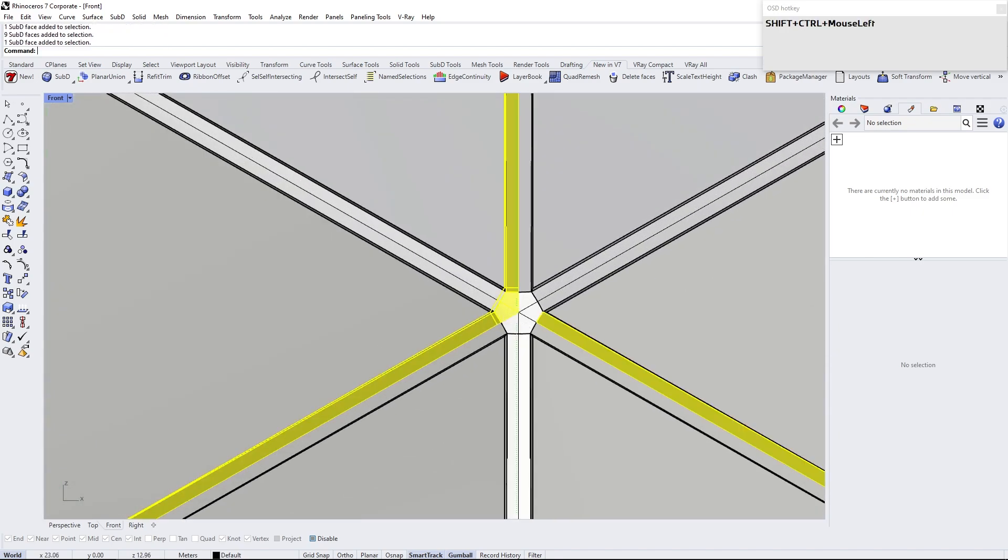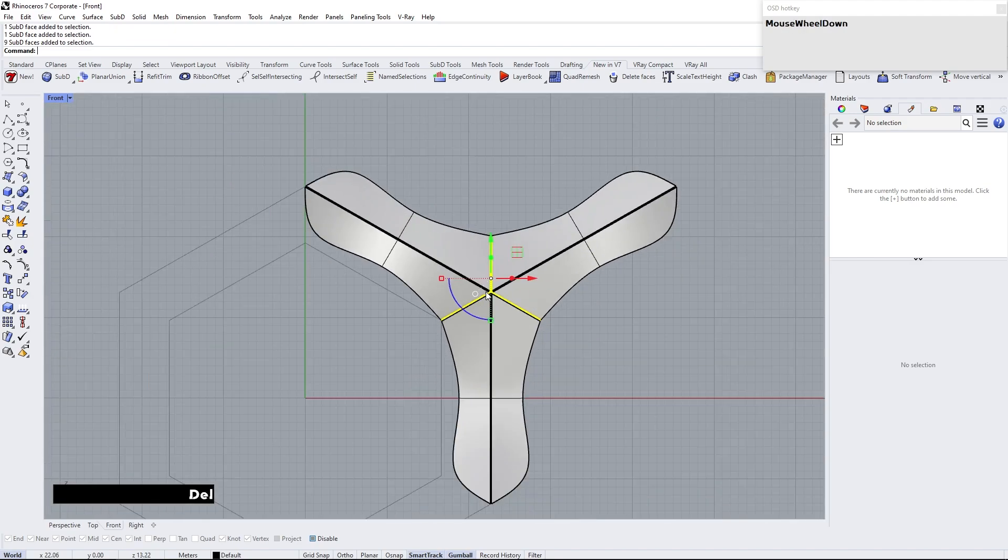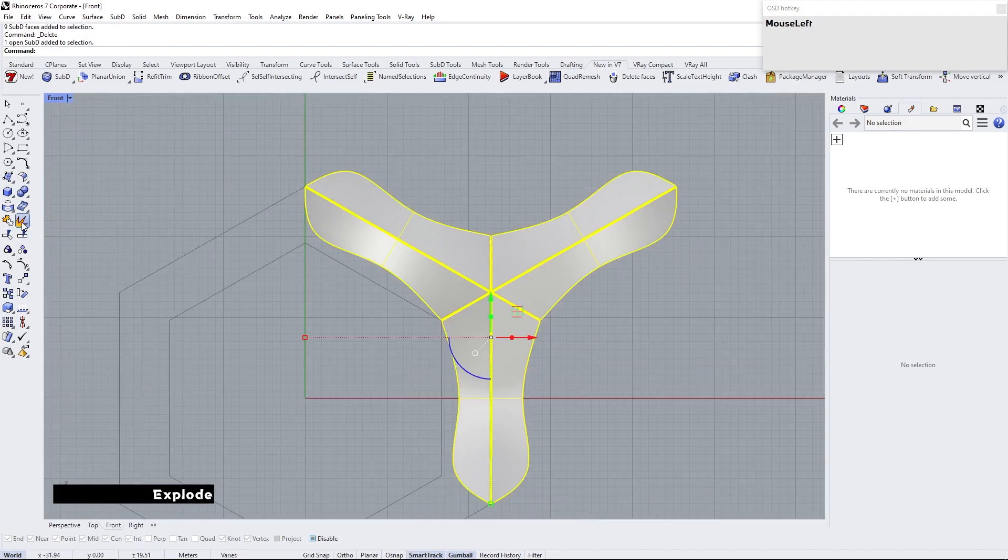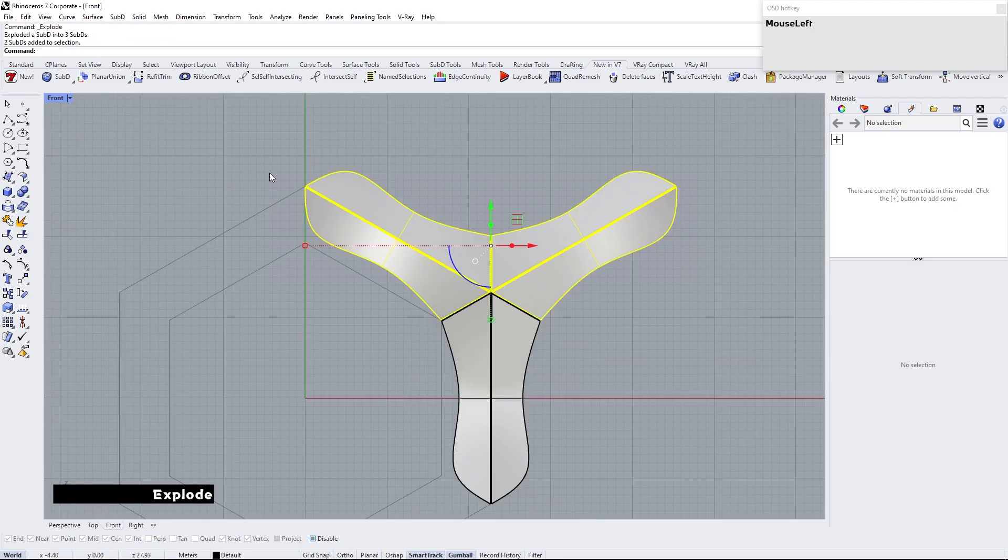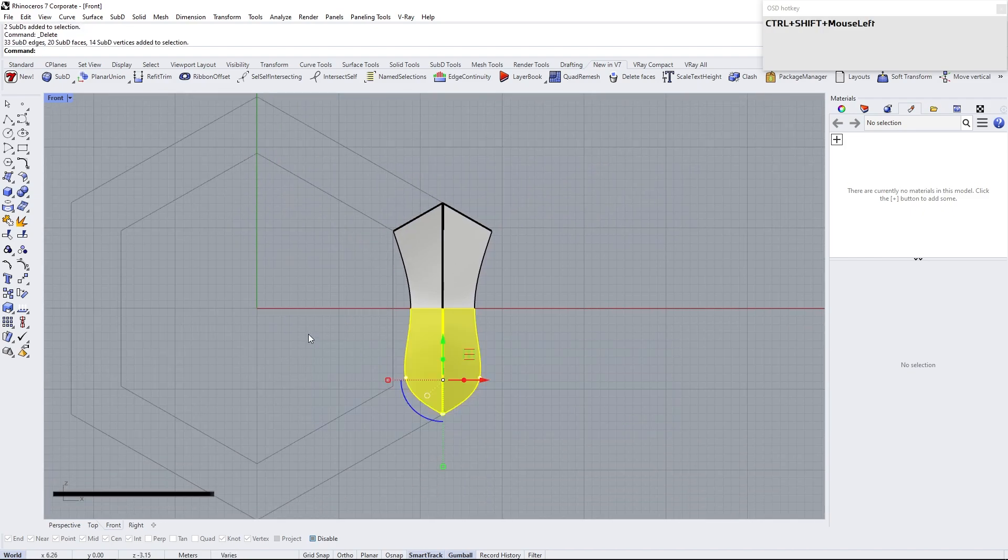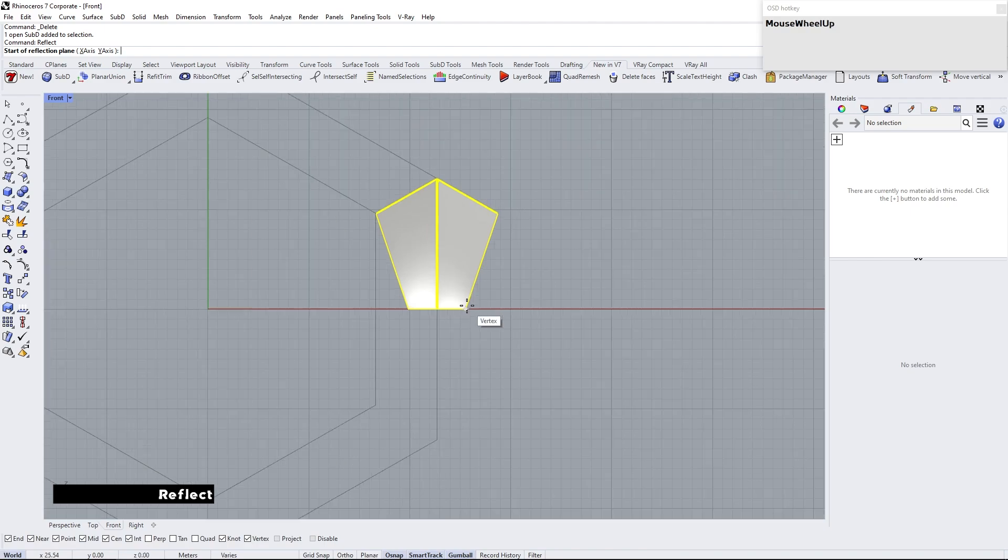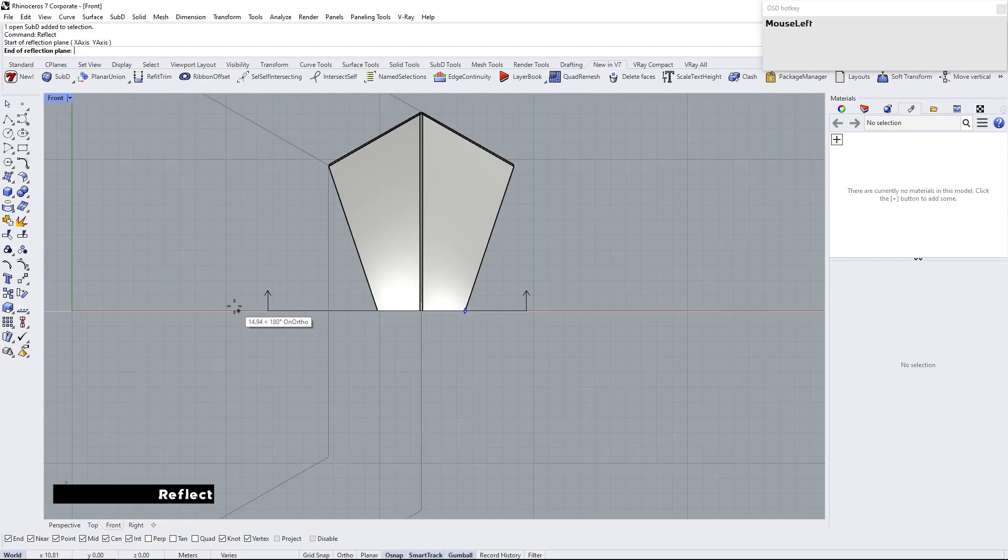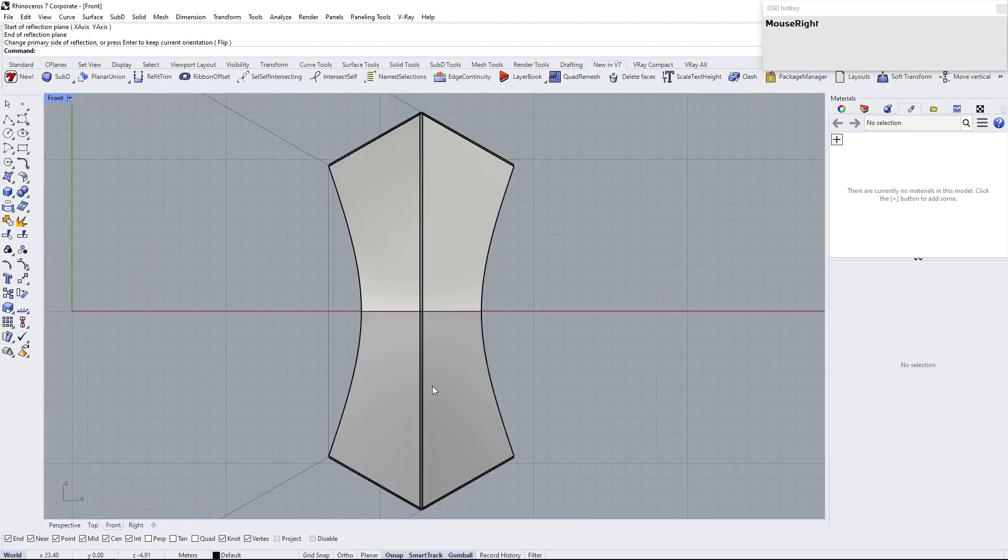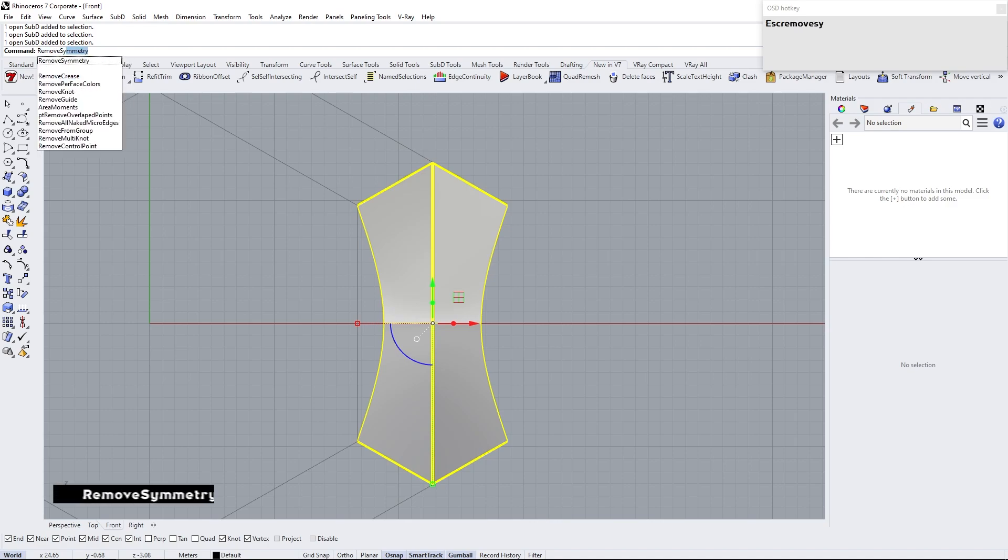Select these edge loops and delete them. Select the sub-D and explode it. Now we can separate the sub-D into two by exploding it. Delete other side and also delete half of the sub-Ds. Now apply symmetry by typing reflect command. Remove symmetry.